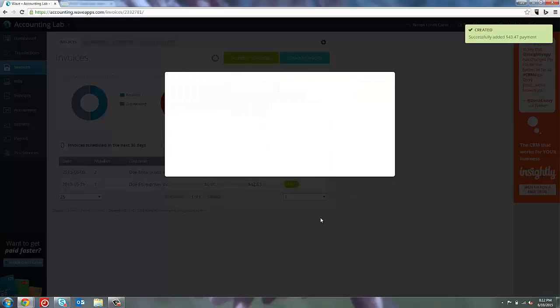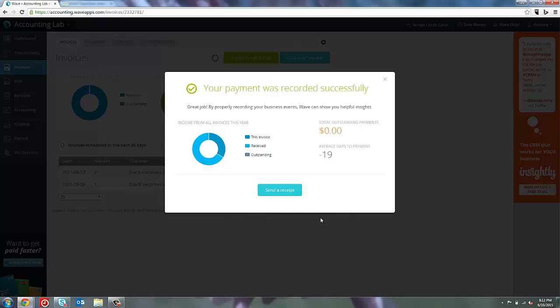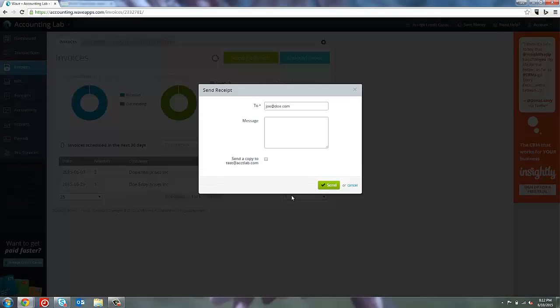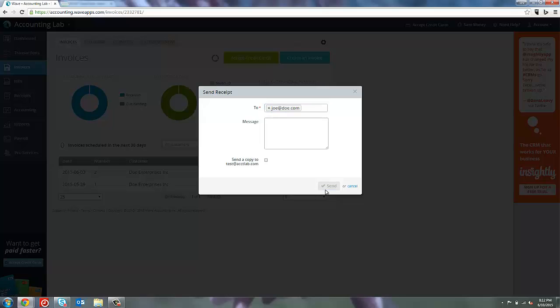When you're doing a manual payment, one of the cool things that I like about it is you can actually send a receipt to the customer letting them know that you have received the payment. Now, if you receive it via the bank account and you just link the transaction, you can still go in and view the invoice like I showed you before and send a receipt of that payment. But since we're recording the payment manually, I can do it right here at the moment. So I can click send a receipt. It will ask me to verify the email address. I can add a message if I wanted, and also send me a copy just like when we sent the invoice originally. And then I just click send.